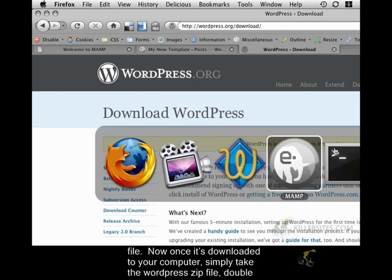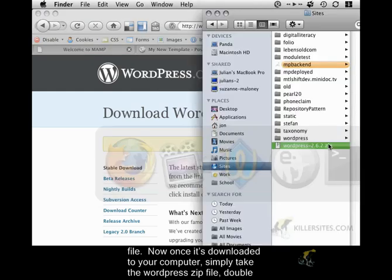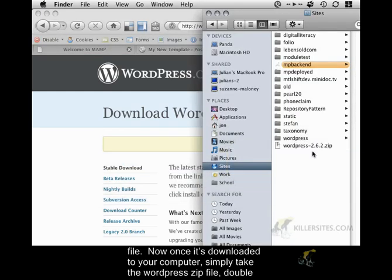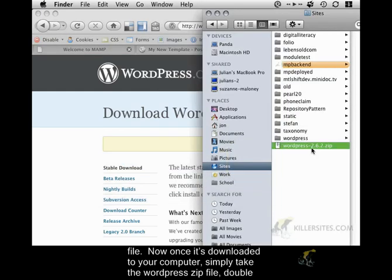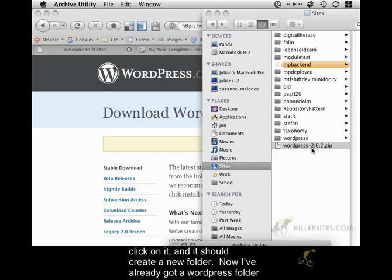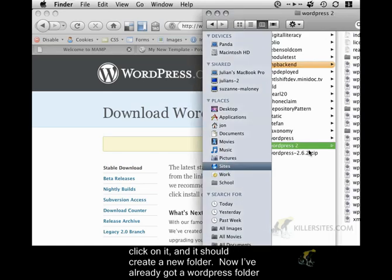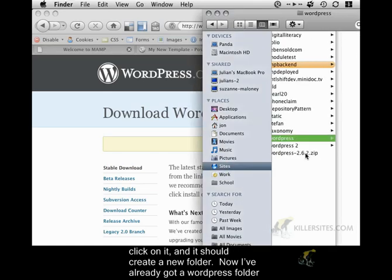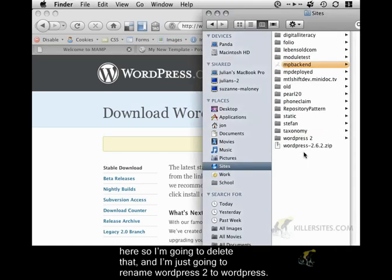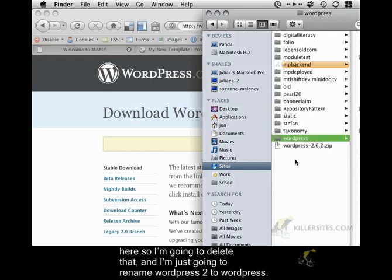Now once it's downloaded to your computer, simply take the WordPress zip file, double click on it and it should create a new folder. Now I've already got a WordPress folder here so I'm going to delete that and I'm just going to rename WordPress 2 to WordPress.